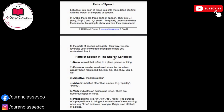Part of speech in the English language: noun, pronoun, adjective, adverb, verb, preposition. Noun: a word that refers to a place, person, or thing. Pronoun: a smaller word used when the noun has already been mentioned — he, him, his, she, they, you, and I, we.